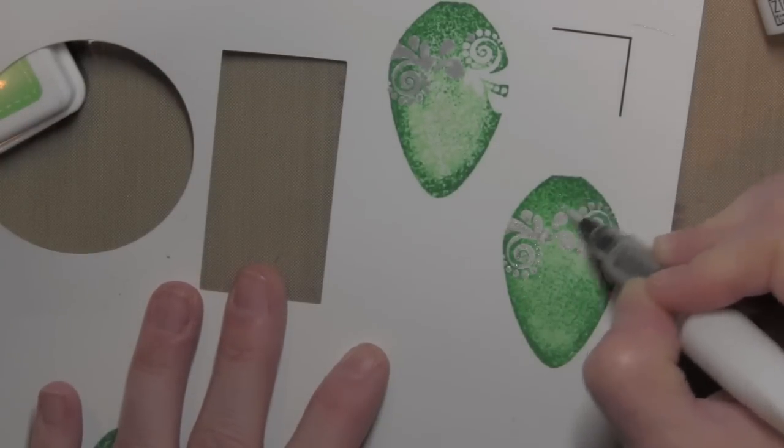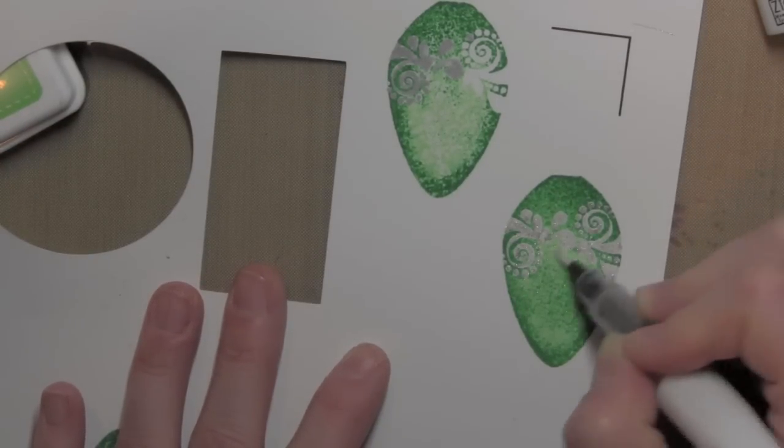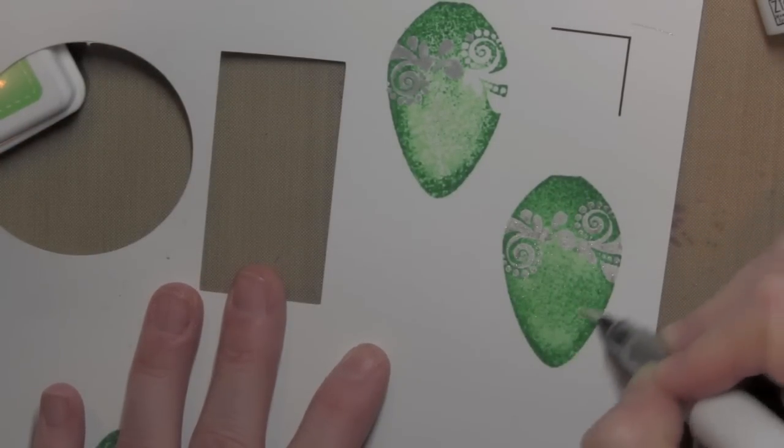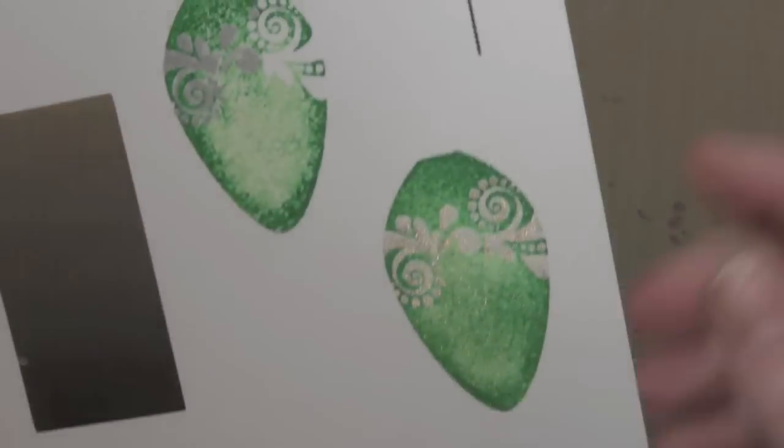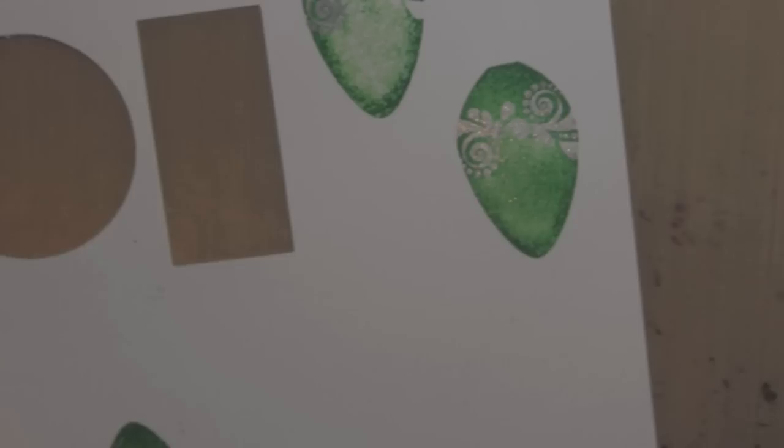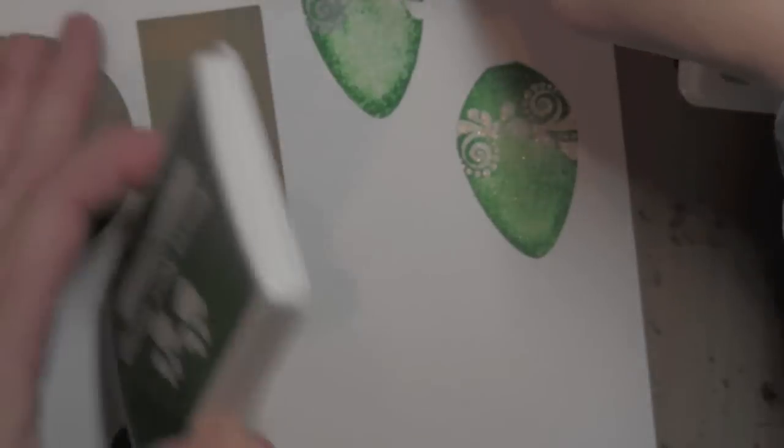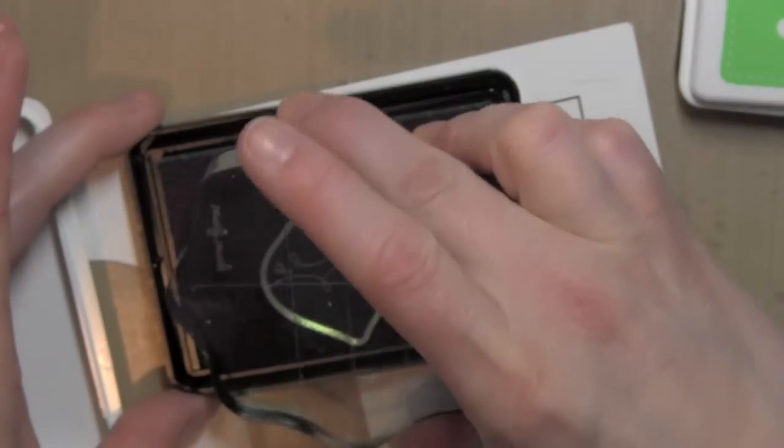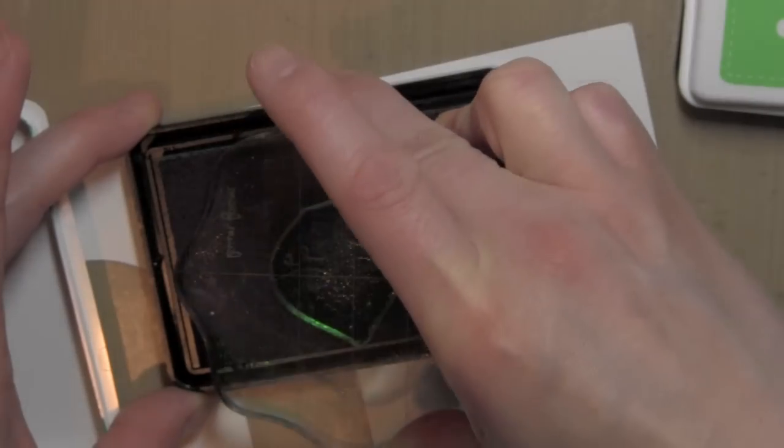is it gives the ornaments an almost mercury glass look, which is so popular in decorating and things right now, so these are kind of colored mercury glass ornaments, at least that's what I'm pretending that they are.